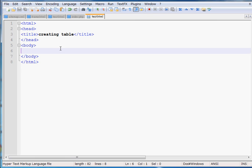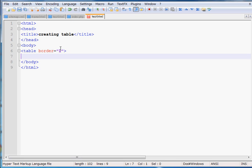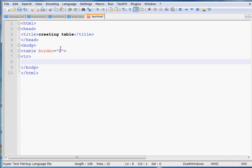To create a table in HTML, first you have to write the tag 'table'. You can control the width, height, and border of the table. I will set border equal to 1. I will also show you how to control the width and height of the table and the background color of the table later.